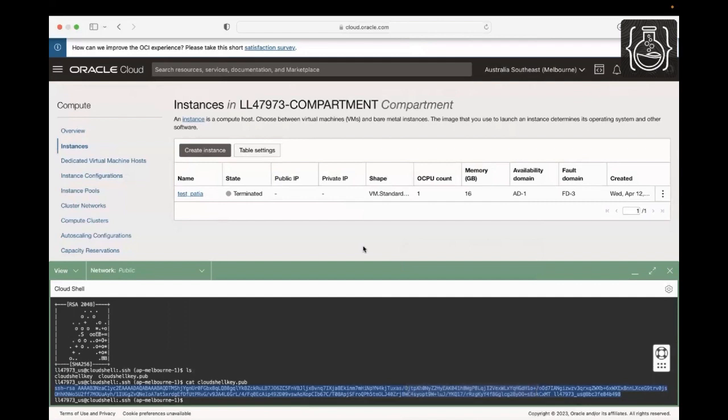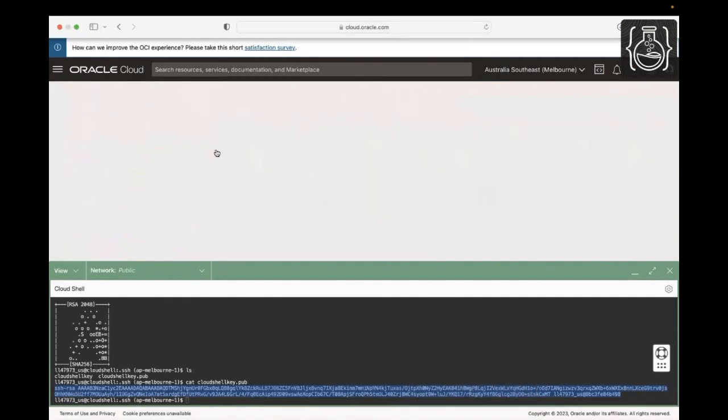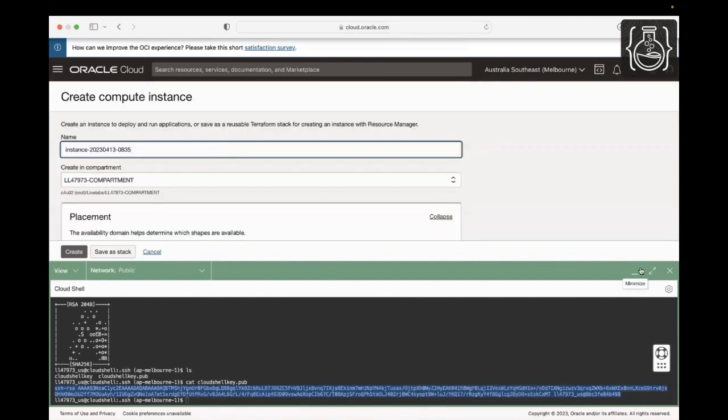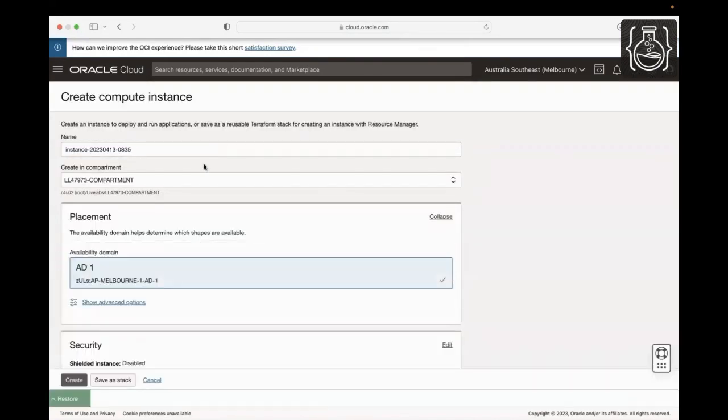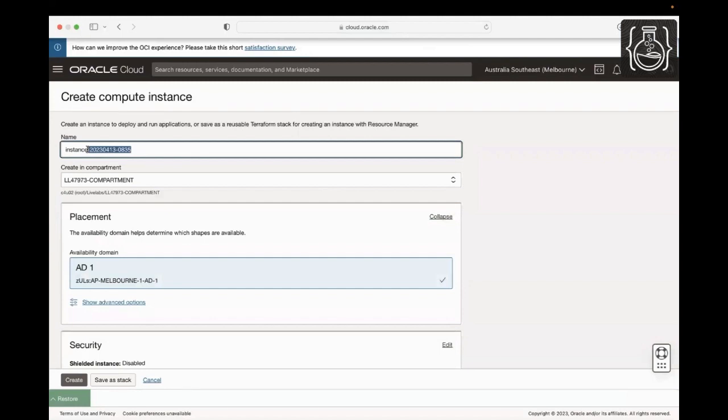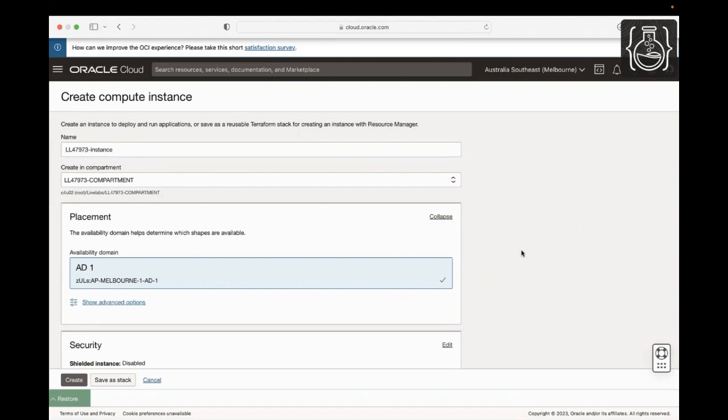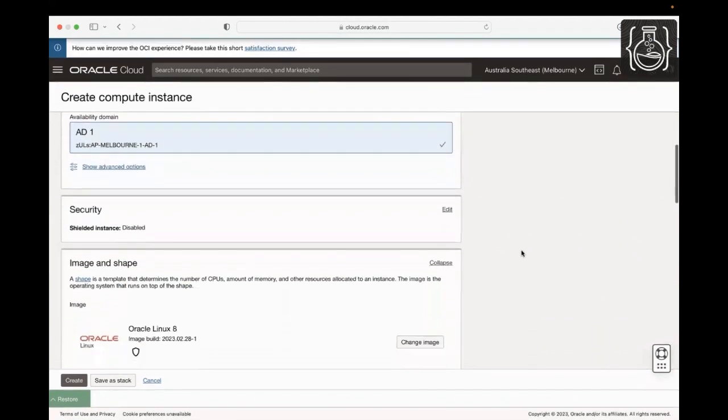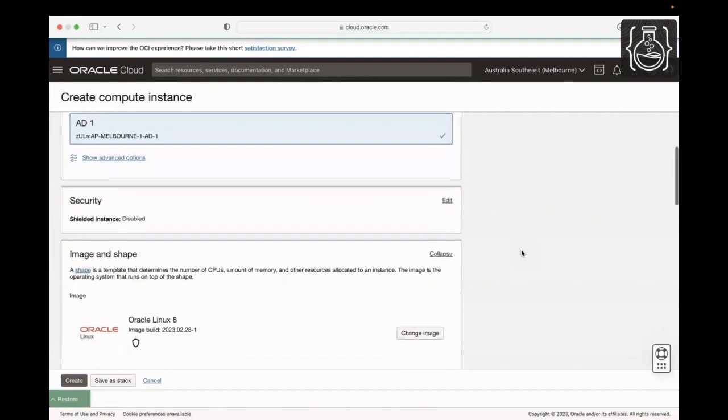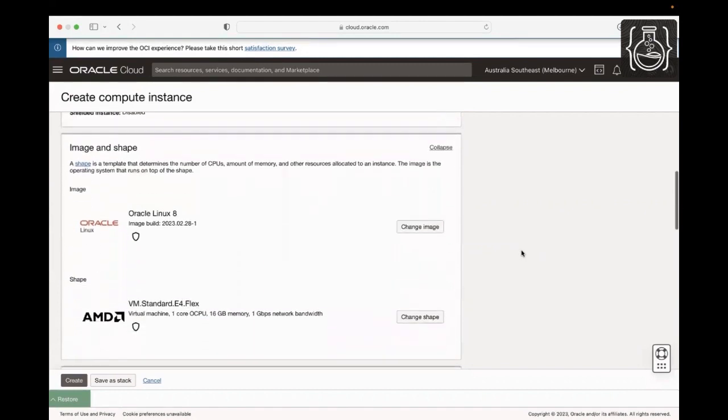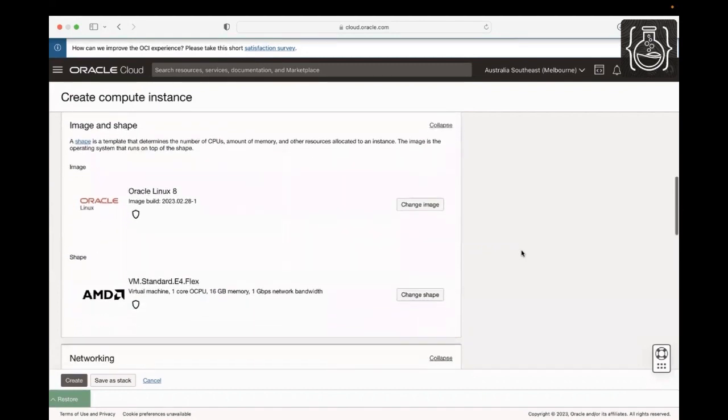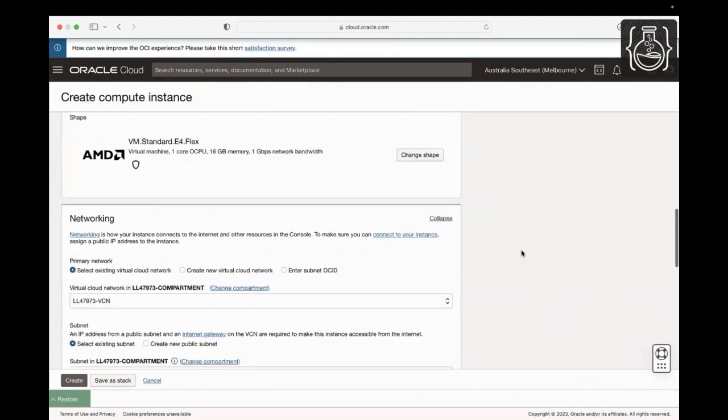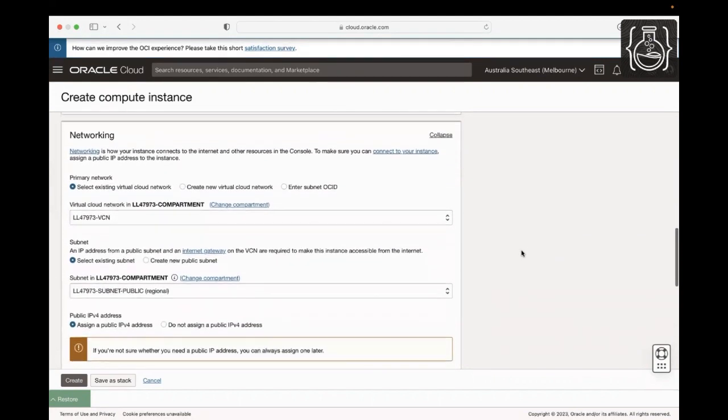As we are already on the assigned compartment and in Instances page, click on Create Instance. Minimize the Cloud Shell for now. Give your instance a name. In this demo, I am using my username-instance as the name. We are provisioning my instance in 81 Melbourne Region. Click Change Shape to choose a VM Shape. You can view the shapes in your login info details from the Allocated Resources section. I am going with the defaults in this demo.